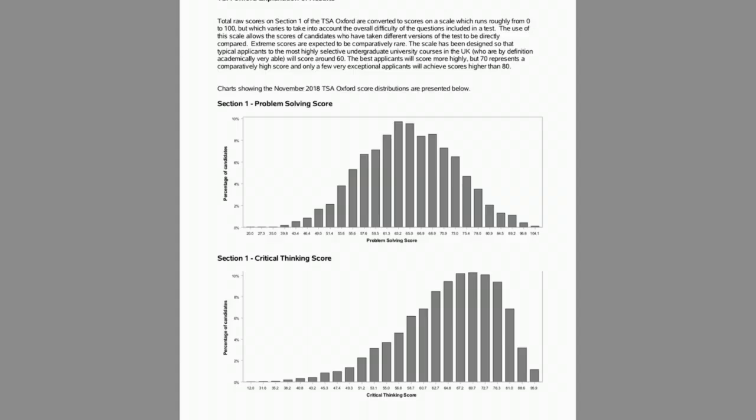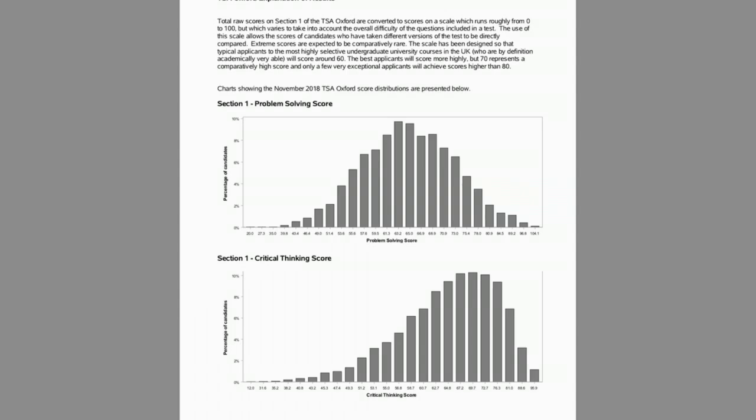Now, that allows me to segue into why we use the thinking skills assessment as part of our admissions process and how we use the assessment. Now, why do we use it? Well, the fairly obvious answer is that we get a lot of excellent applications for degrees like PPE and economics and management and chemistry. And we need some way other than just school grades to tell the applicants apart. And we find the tests to be useful. They're not the only information we use by any means. So if the test doesn't work out perfectly for you, that's not the end of the world at all.